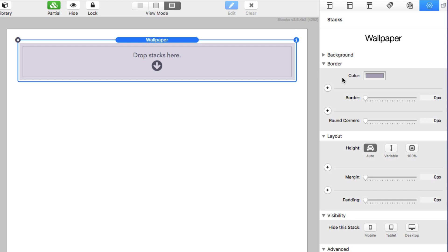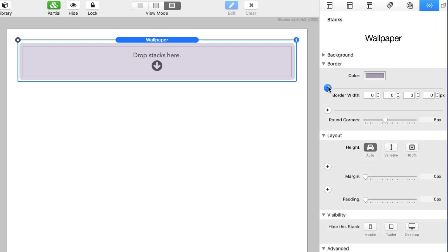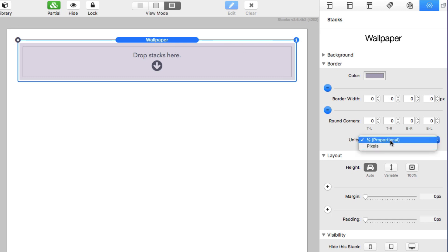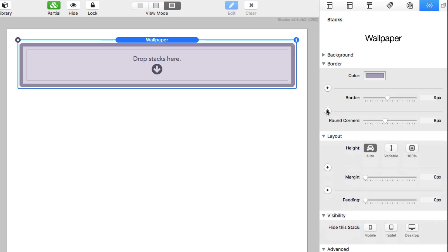First off, we have border settings. This is pretty obvious — you can change the border color, the border size, and you can make it have round corners. If you click on the little plus buttons, you have a lot of various detailed settings. So you could set the border width on each individual side: top, bottom, left, right. Same thing on the corners — you can have individual round corners, and you can also change the units between percentages and pixels.